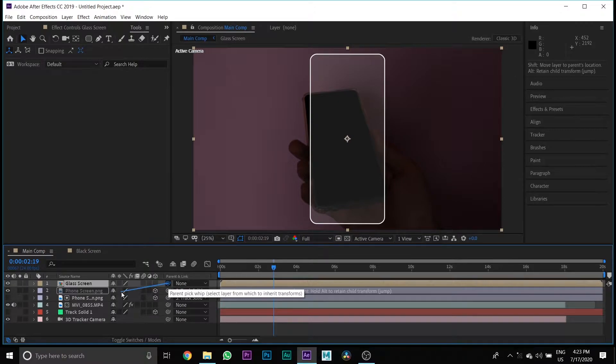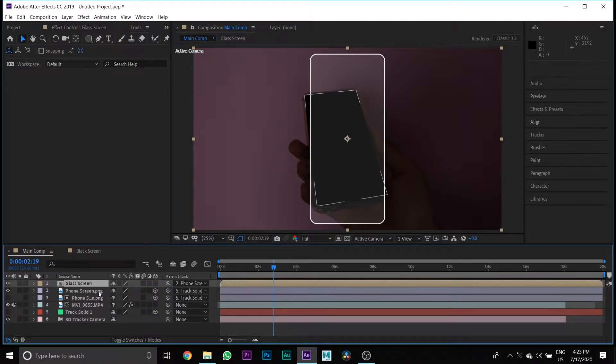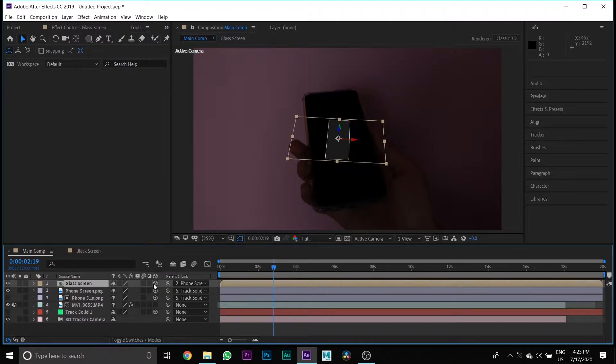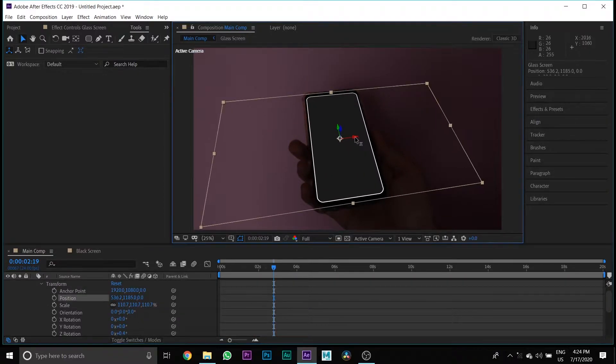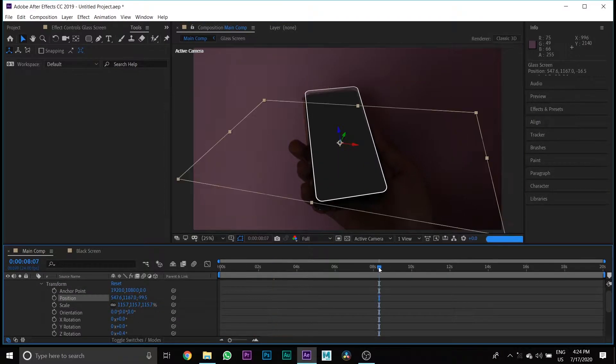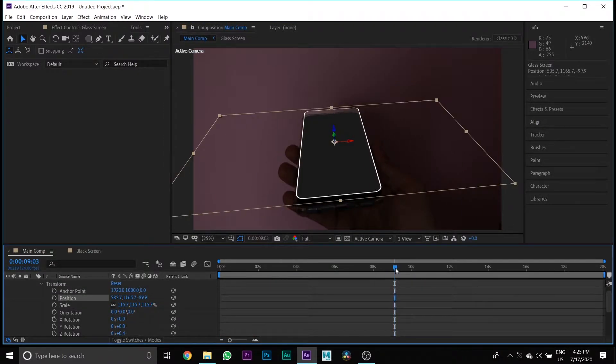Link the Glass Screen to the phone screen media, press the 3D button, then change the scale and position of the Glass Screen layer.